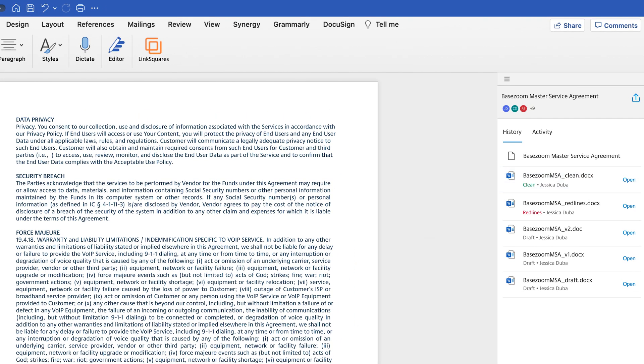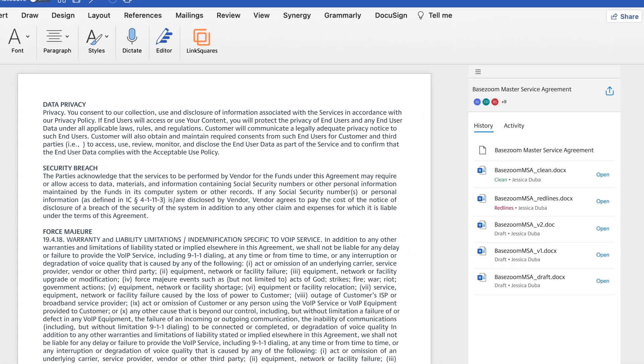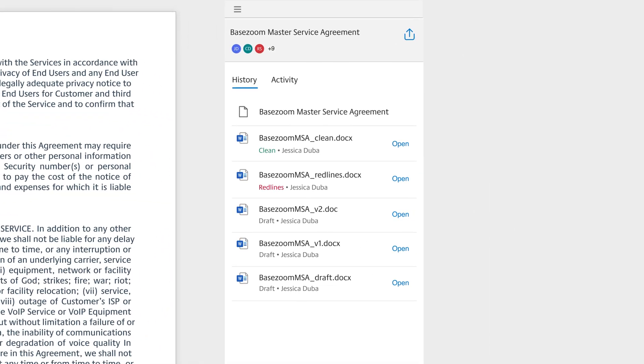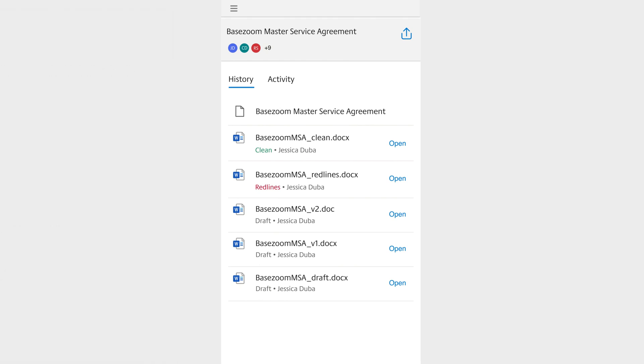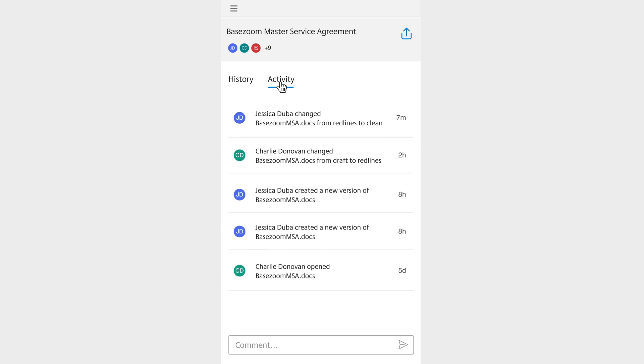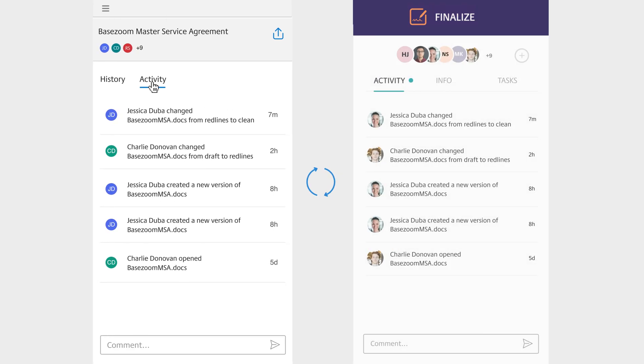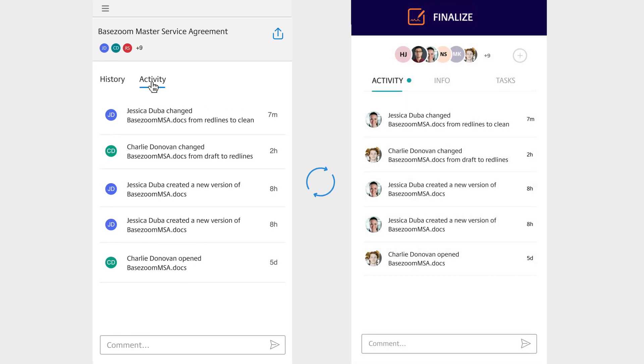No more switching platforms, switching screens, or uploading the wrong document. With the same detailed activity logs you'd get in Finalize, you'll be able to see the full history of the document you're working on and surface the context of any agreement in an instant.